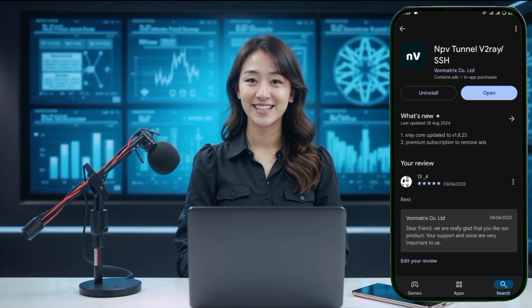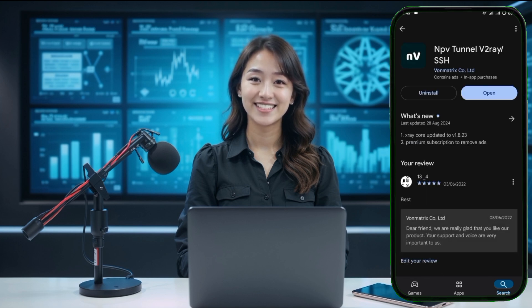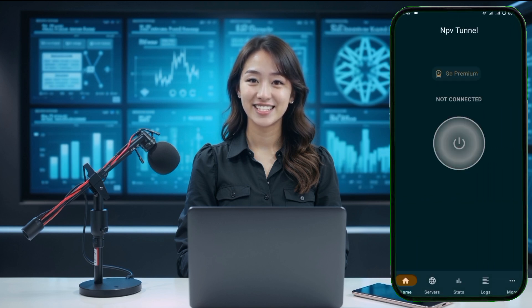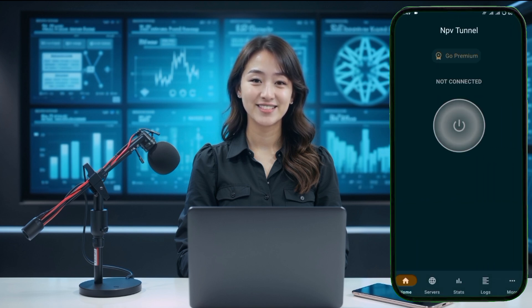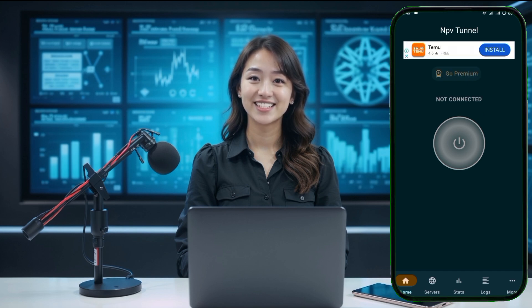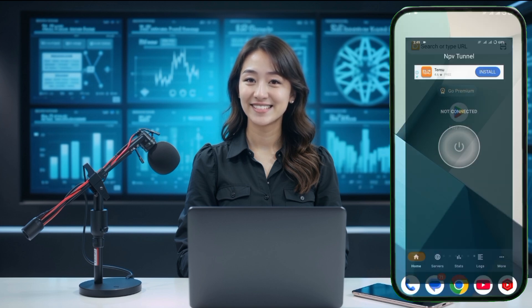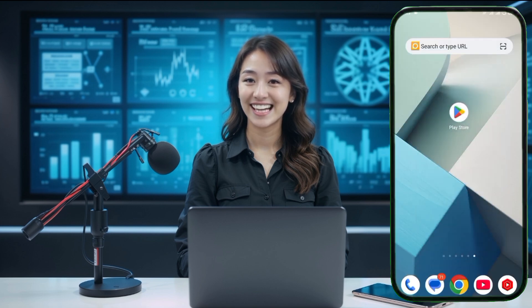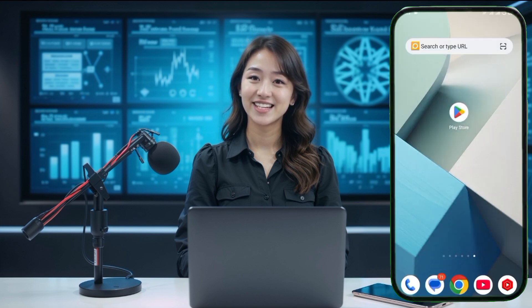After that, tap on the Download button to install the app on your device. Once the Napsternet VPN is installed, launch the application. You will be greeted with the home screen of the app. Before we can start using it, we need to configure an SSH DNSTT server, which will be essential for our VPN connection.